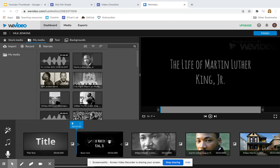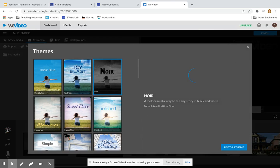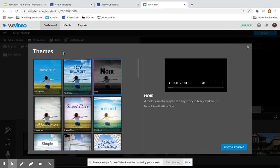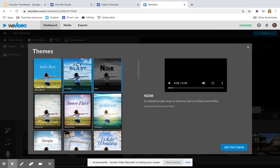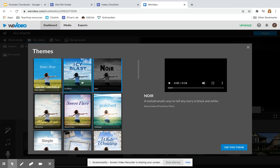To add a theme, click on the Theme tool off to the side. It'll give you many options. When you click on one, it'll give you a sampling of what that theme will look like when applied to your movie.